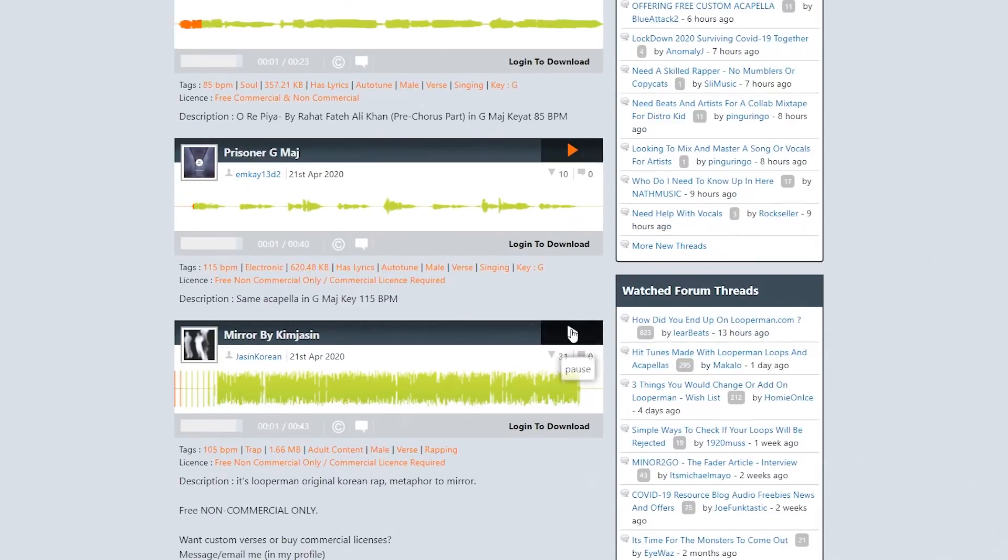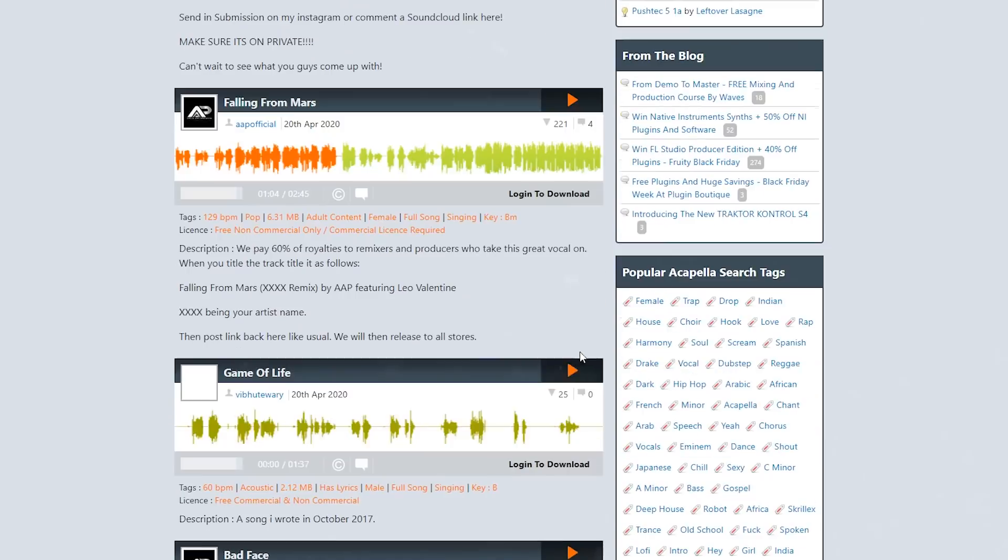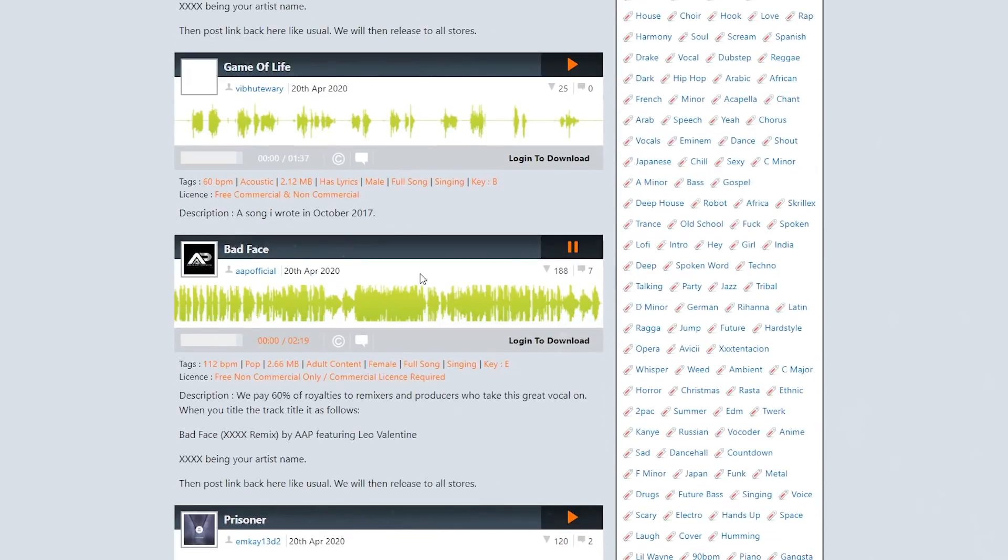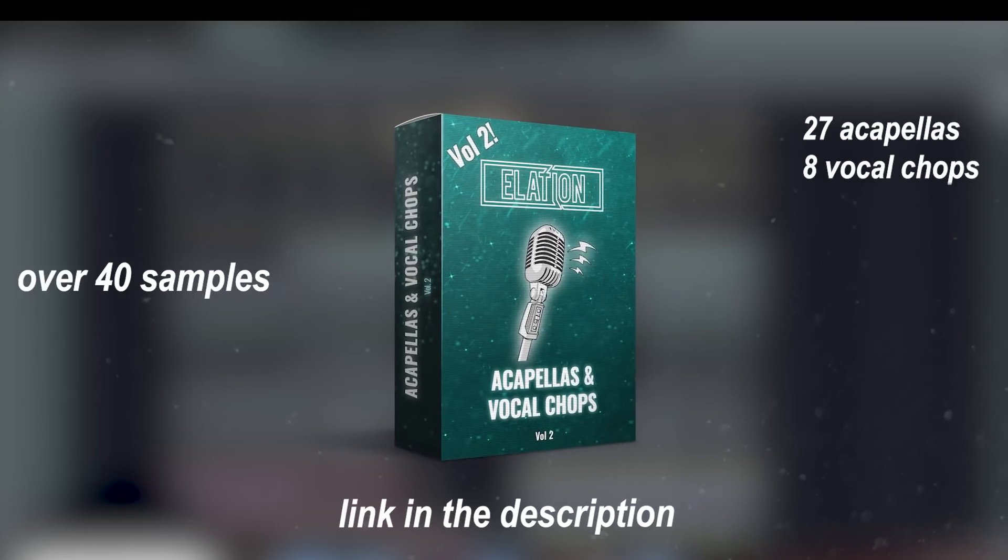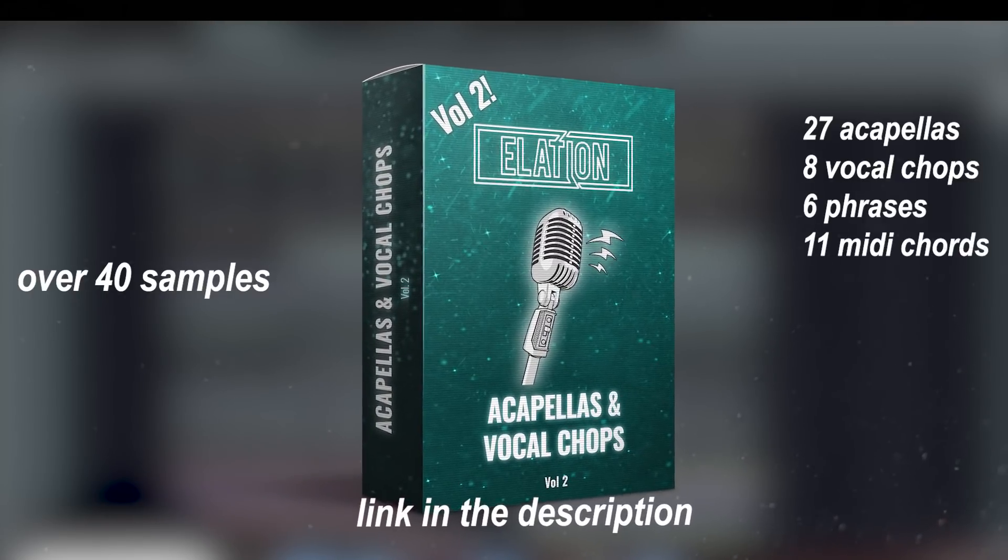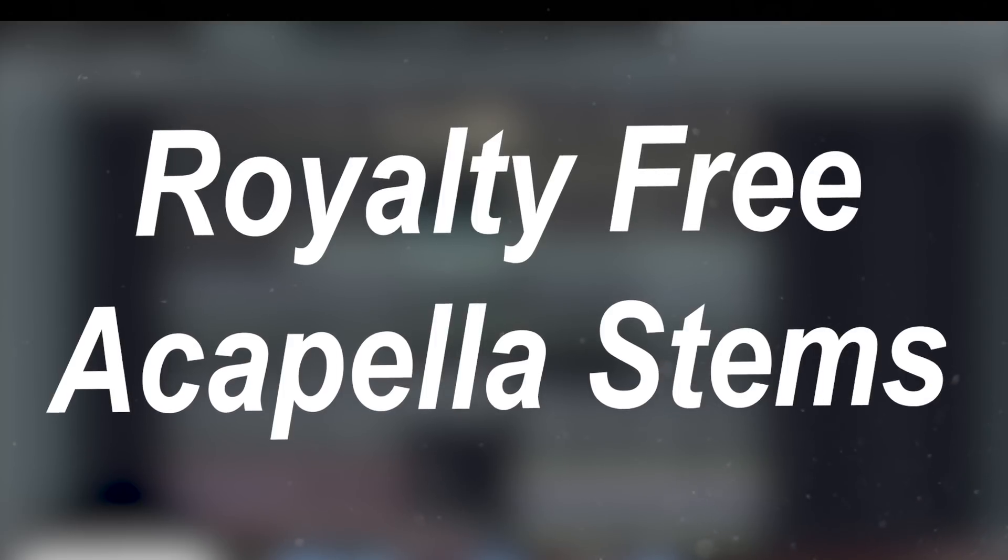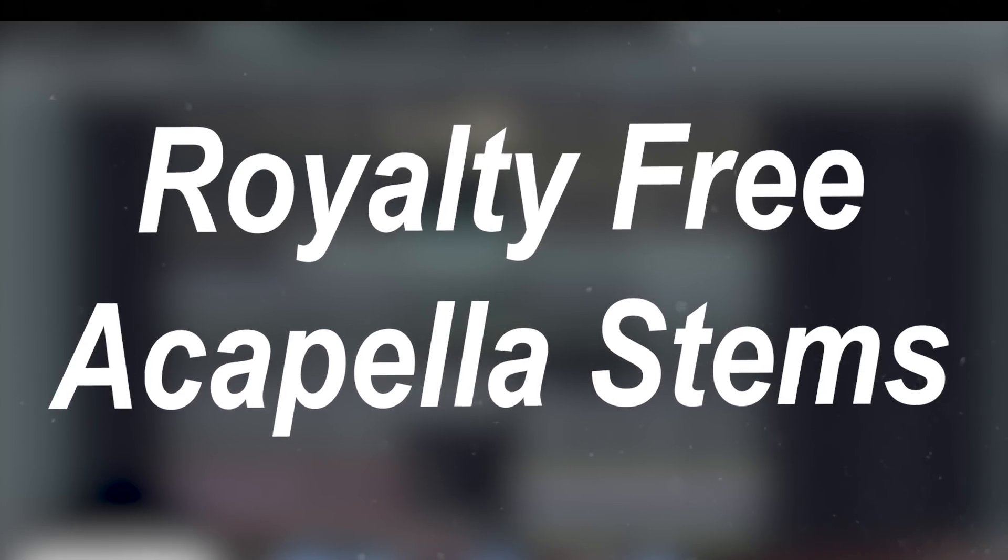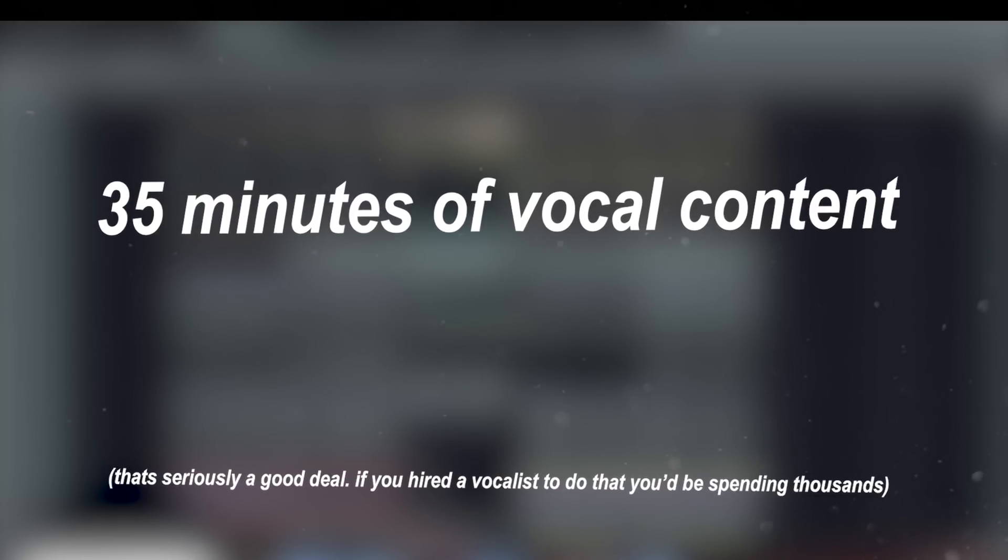It can take hours of searching the internet just for one acapella that fits the key of your song only to find out that the vocal isn't royalty free. That's exactly why I made my acapellas and vocal chops volume 2 sample pack. Link in the description. It's got almost 30 completely original royalty free acapella stems that collectively spans over 35 minutes long, fitting almost any genre and key.